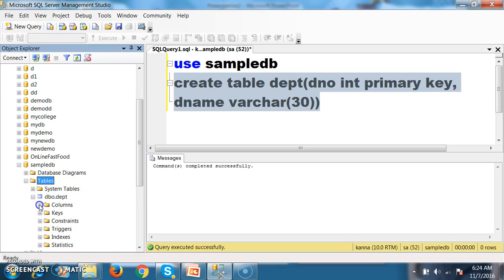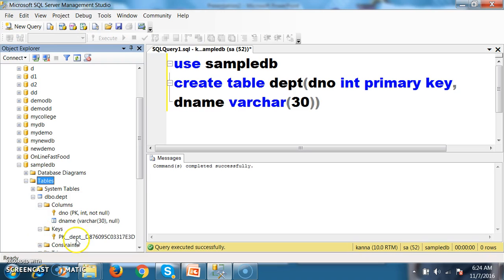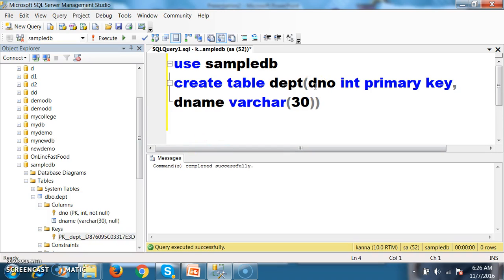Two columns have been created: D_number (department number) and D_name (department name), with a primary key constraint applied on D_number. Whenever you apply primary key constraint, the system will automatically generate a constraint name — PK_DEPT, meaning primary key on the DEPT table. The primary key of one table will become the foreign key in another table. Foreign key is used to establish the relationship between a parent table and a child table.